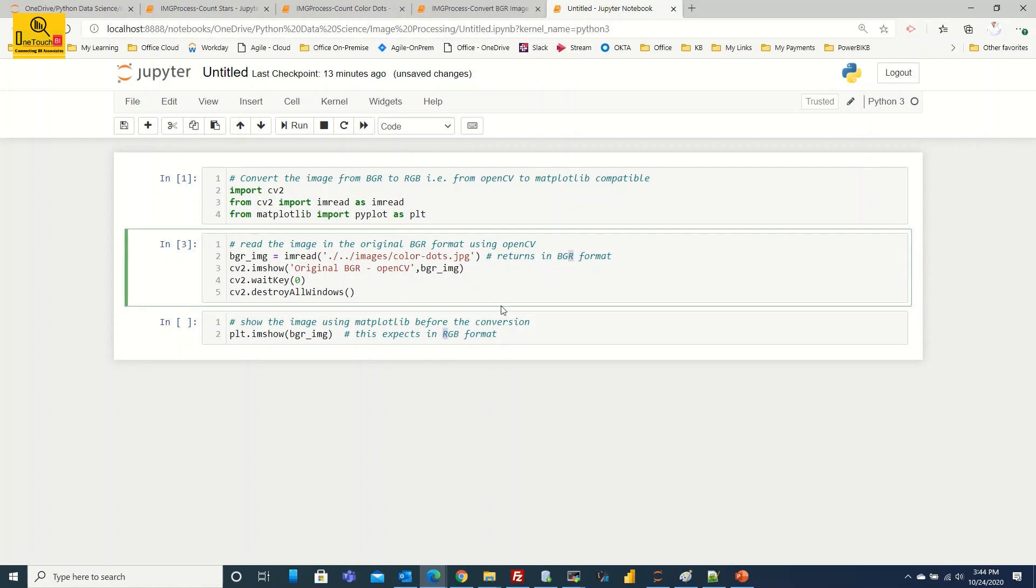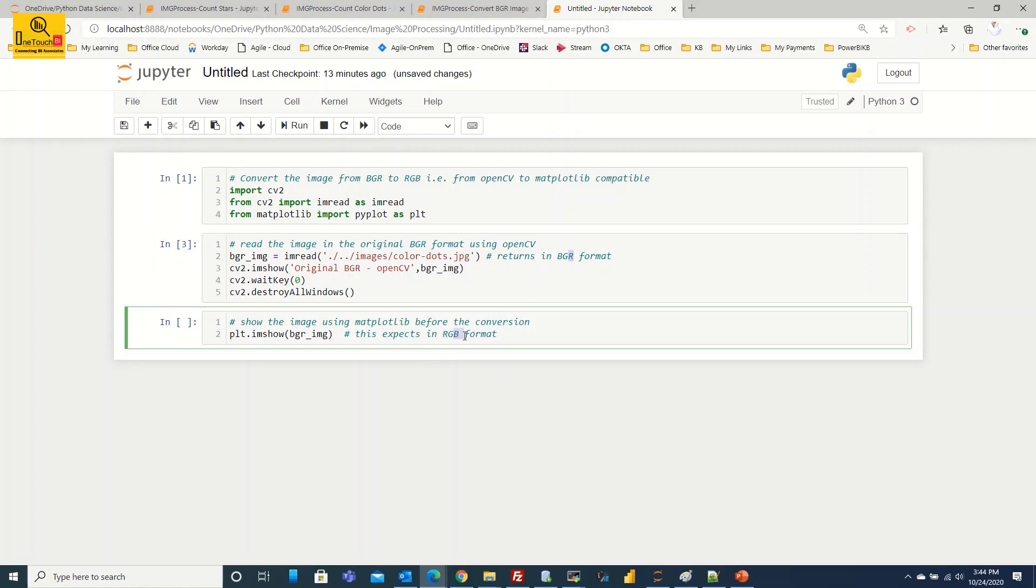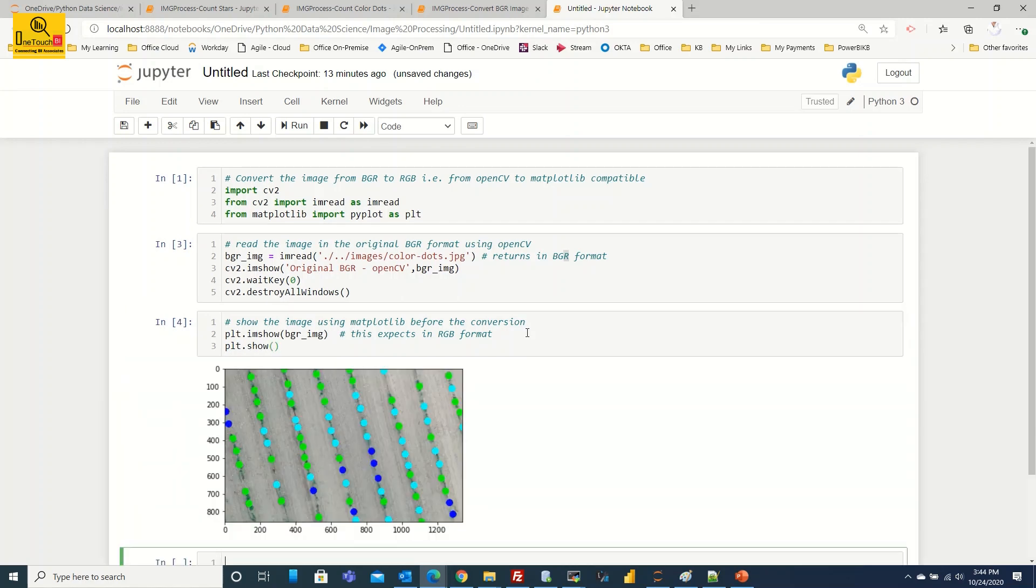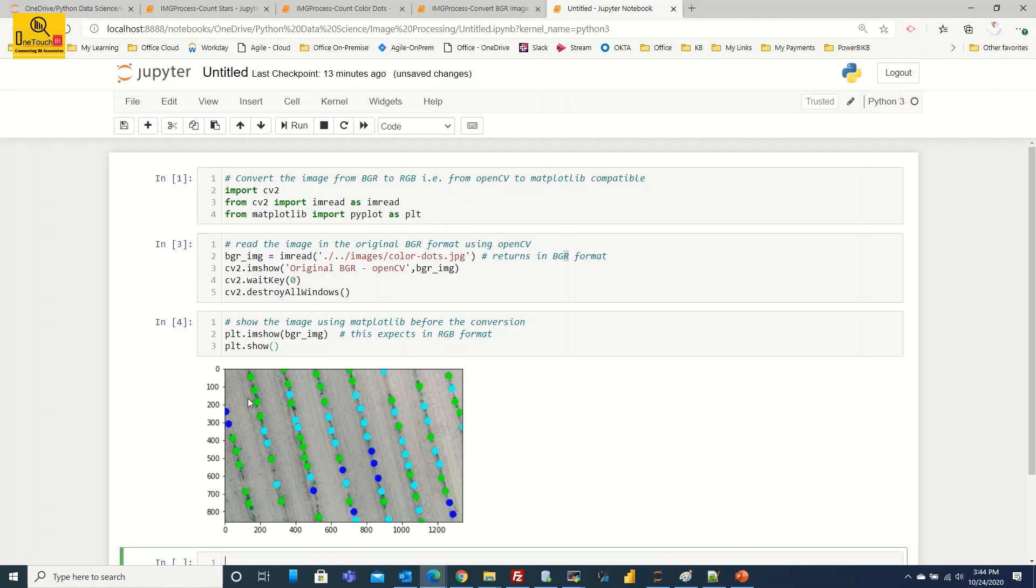So obviously the green color remains the same after this conversion. So after you show using the matplotlib imshow, just make plt.show. Now this will be shown. Here you see the output. As I said, the green color remains same because the green is unchanged, whereas the blue and red are interchanged.